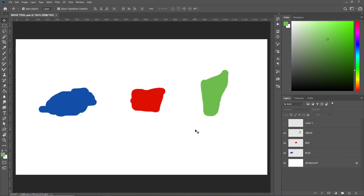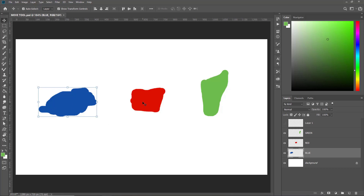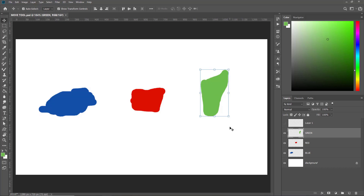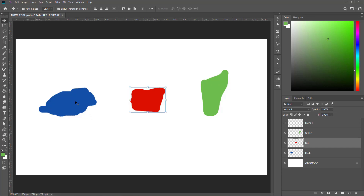These are the three objects I'll use to demonstrate the other options. Before that, I want to quickly talk about edges. For each object, there is a left edge, right edge, top edge, and bottom edge, as well as a horizontal center line and a vertical center line.